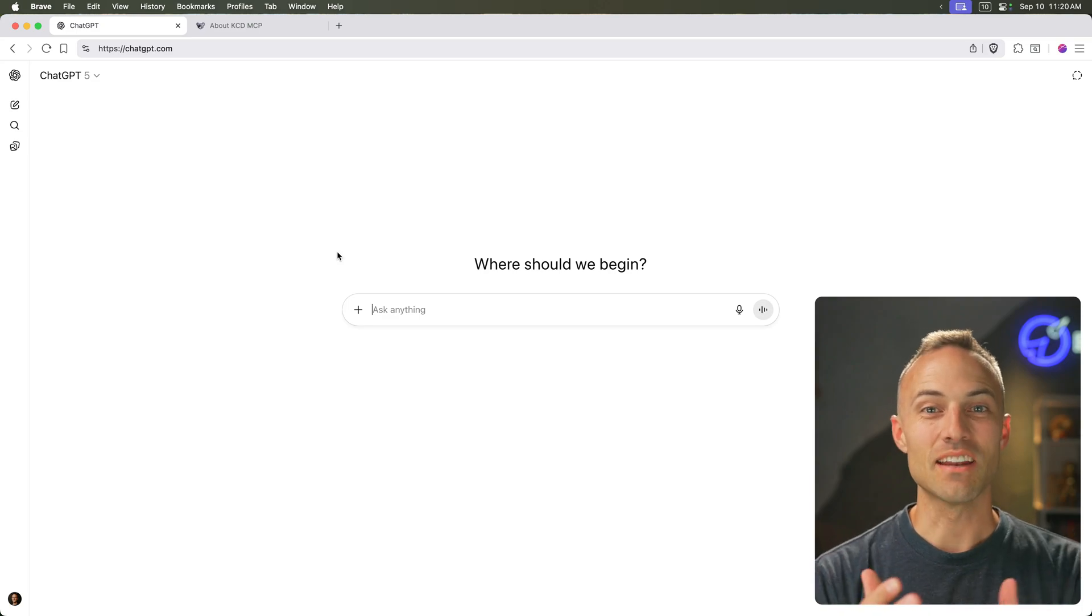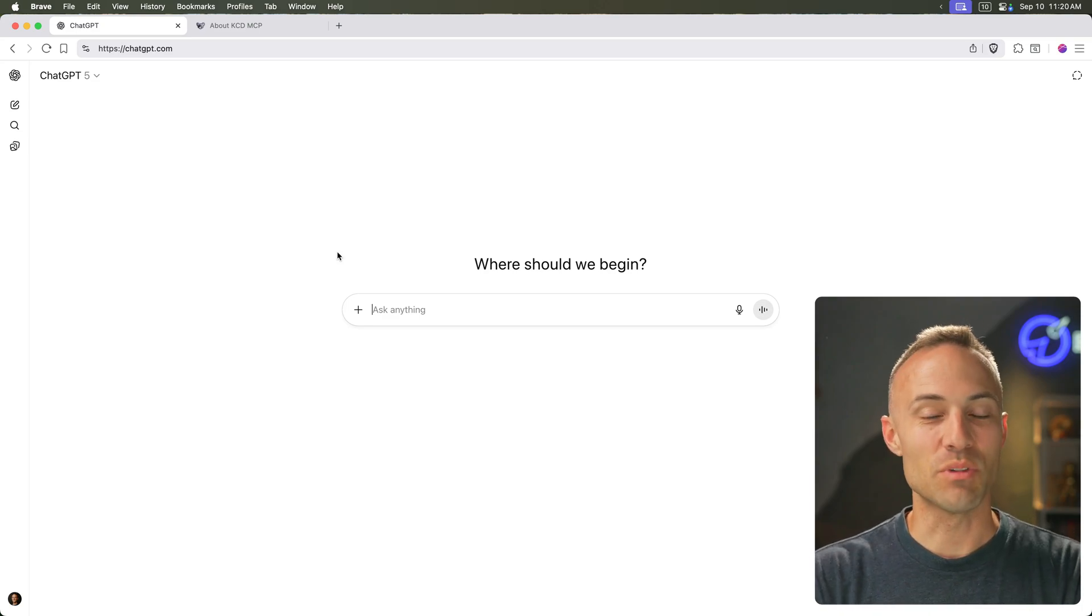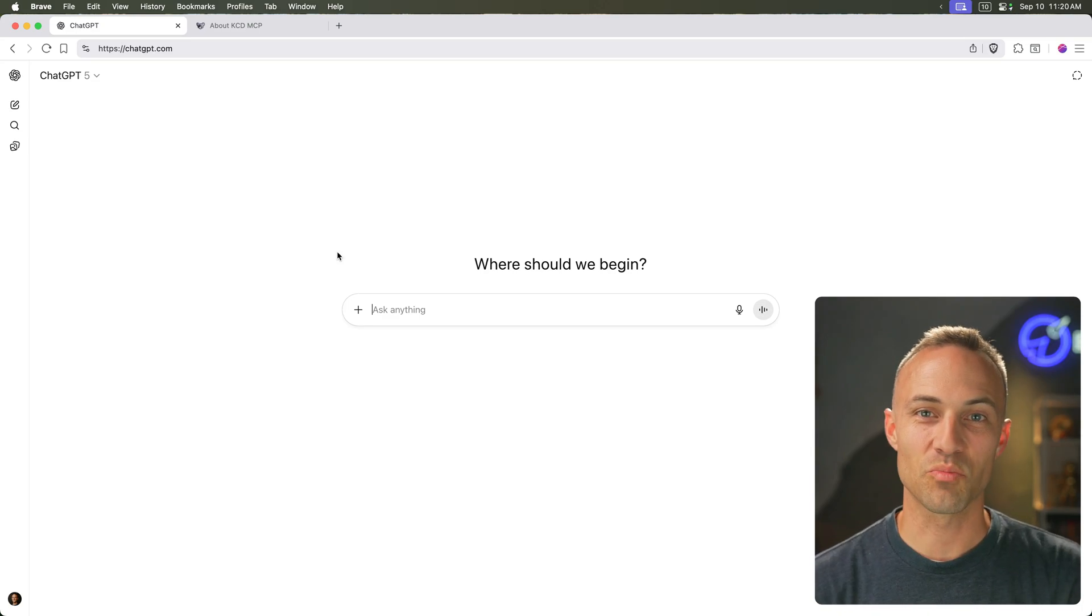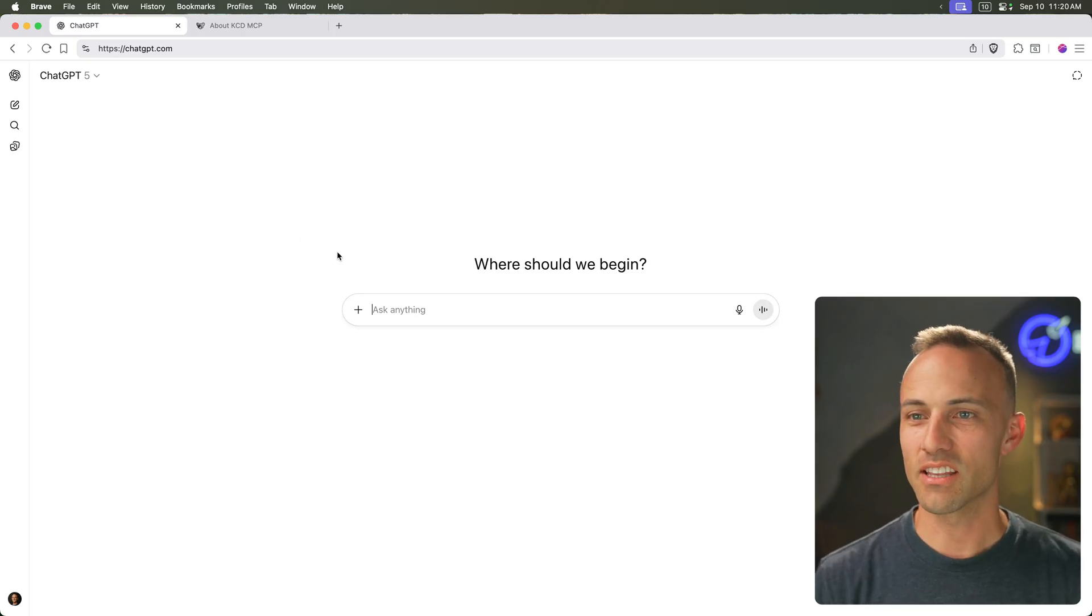Hey everybody, I'm Kent C. Dodds and I am very excited because ChatGPT has added support for MCP. Check this out.